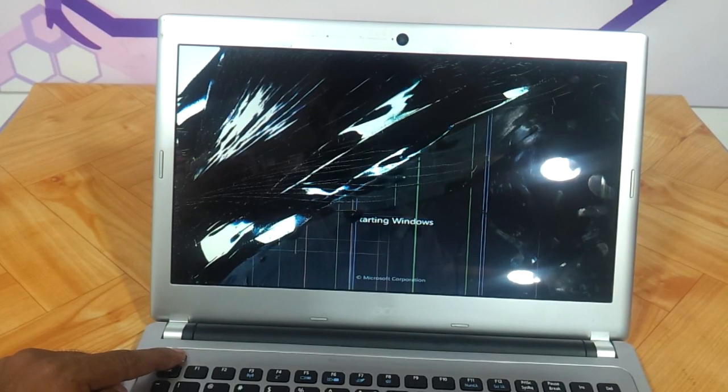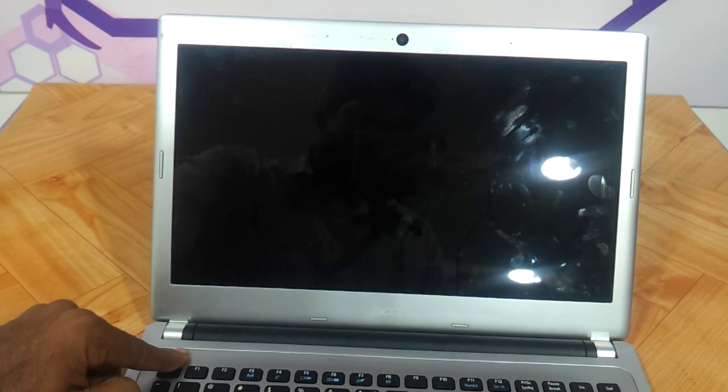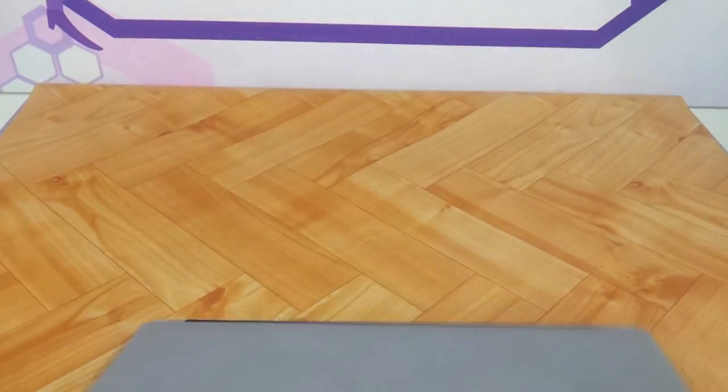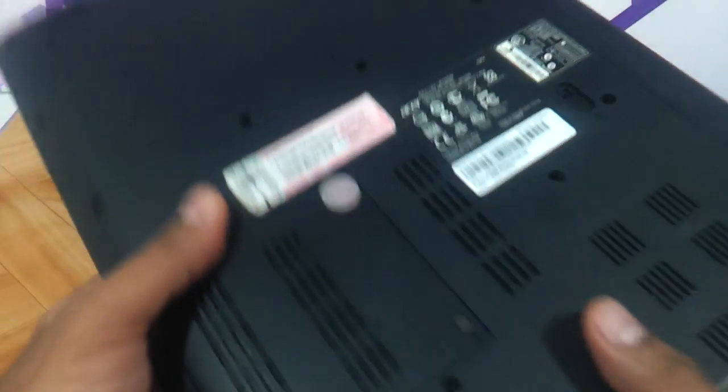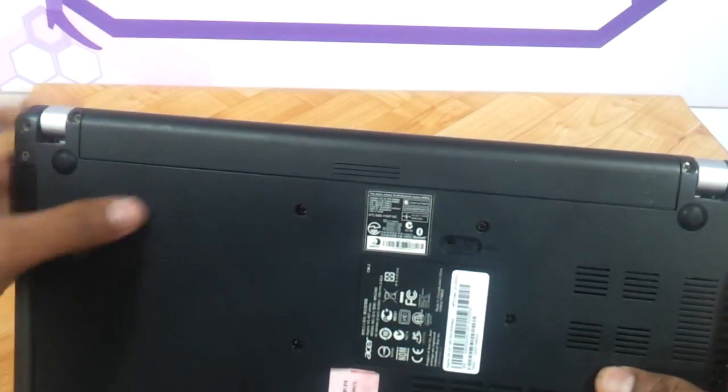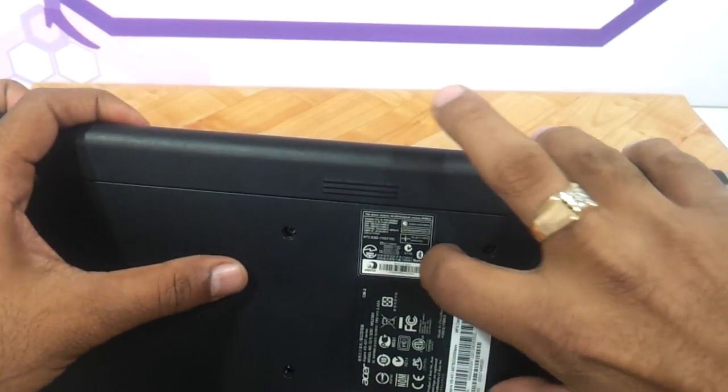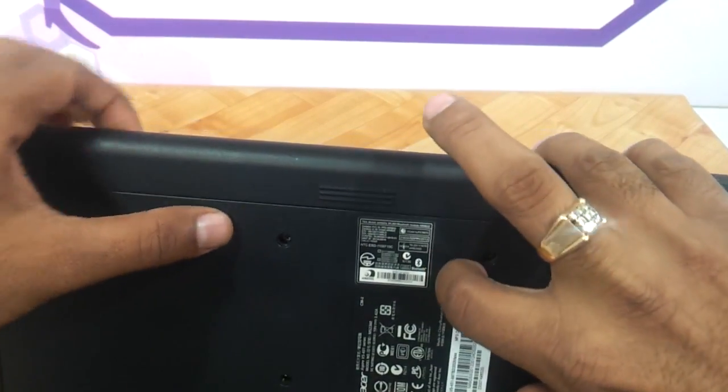The first thing we need to do is power off the laptop. We will just power it off now and remove the battery. Battery is over here so we need to remove it.